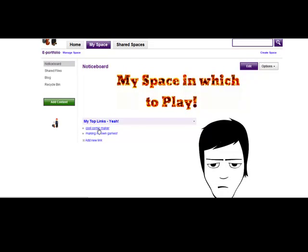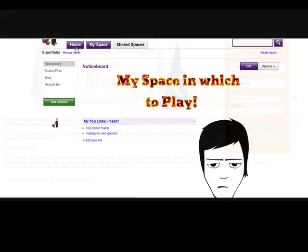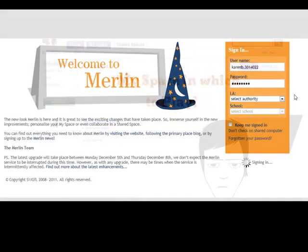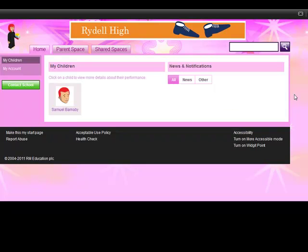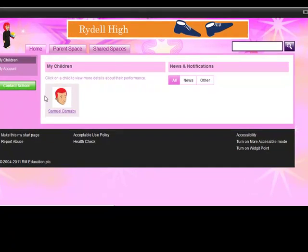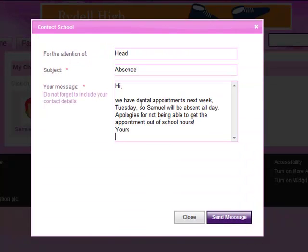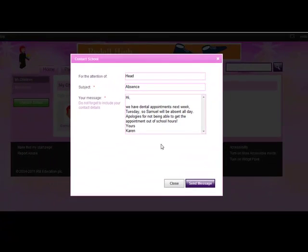Next up is Karen, parent of Sam. She can access all of Sam's key details through her Merlin login. By clicking on the Contact School button, she can now send a direct message to the school, so no lost letter problems in this situation.